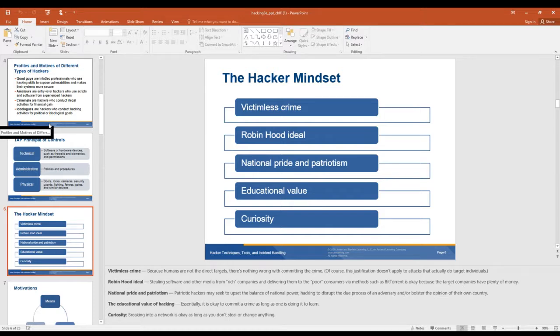Education value of hacking: essentially, the idea that it's okay to commit a crime as long as you're doing it to learn. Just testing it out to see if it really works. And curiosity — hey, I'm learning something kind of cool here; look what I can do.